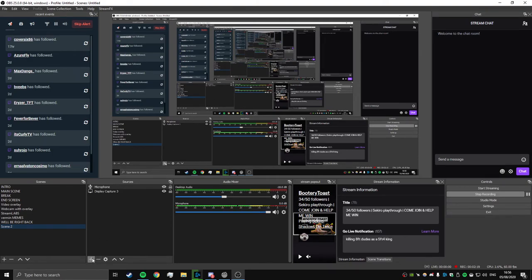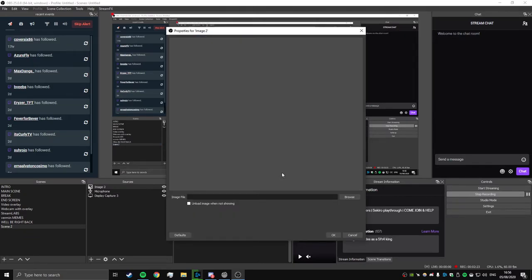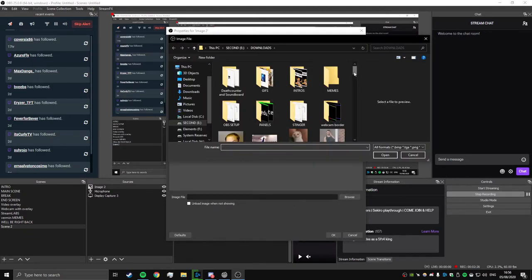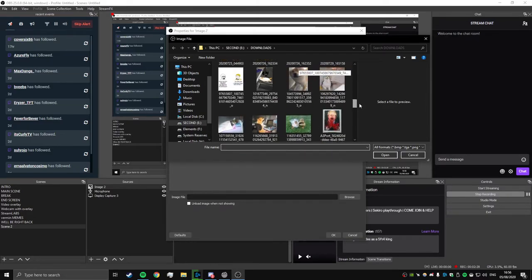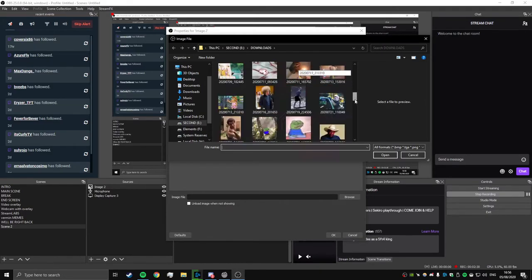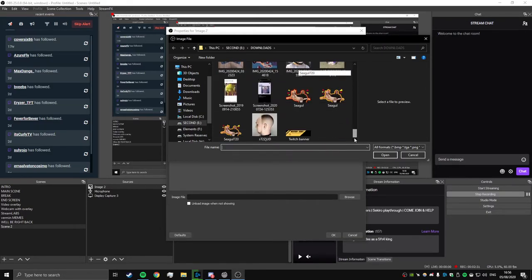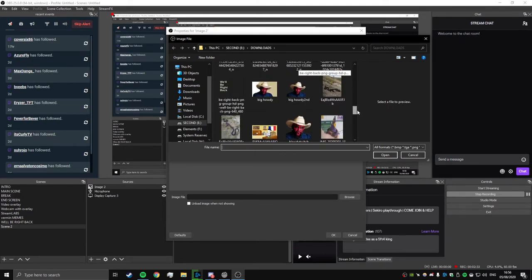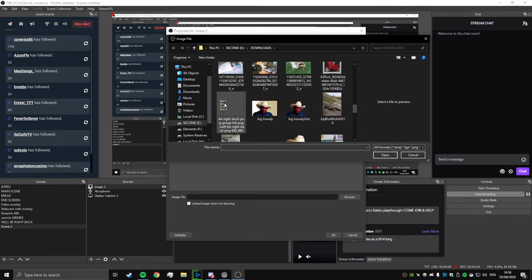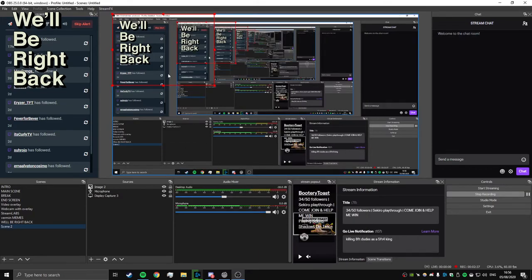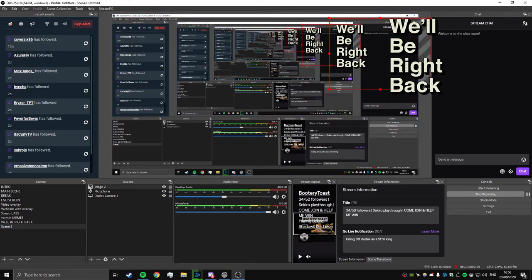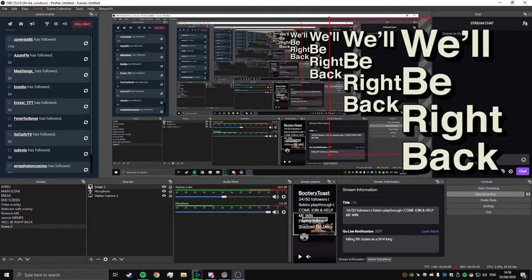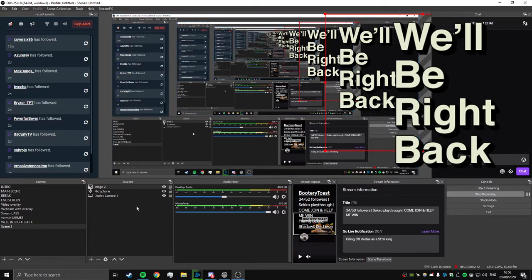So we're going to need the image. Doesn't matter what order you do this in. So image, browse, let's find that meme for you guys. There we go, "We'll Be Right Back" - add that in. Move that to the right-hand side maybe. I believe the meme, that's how it does it.